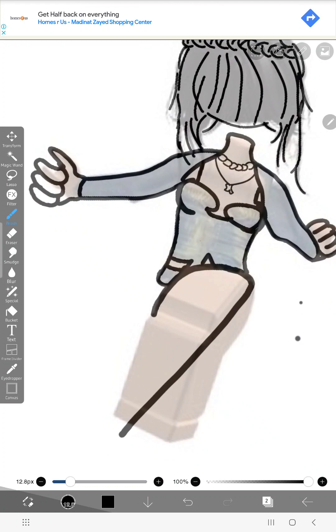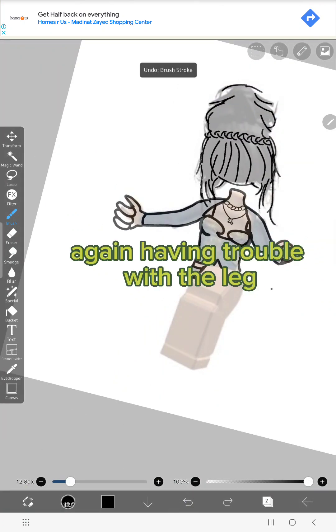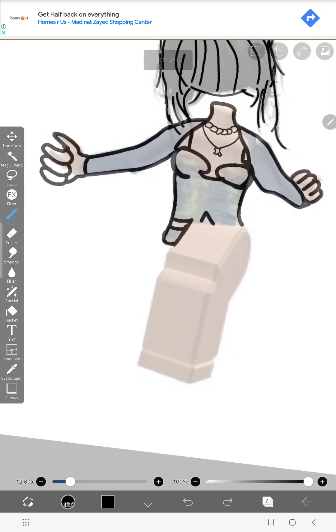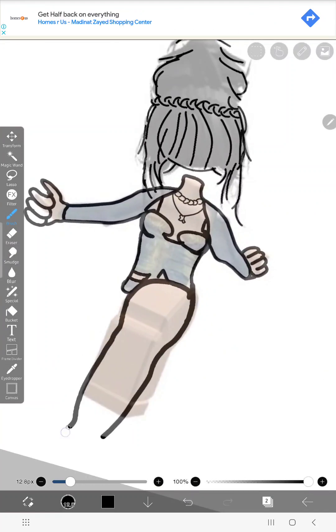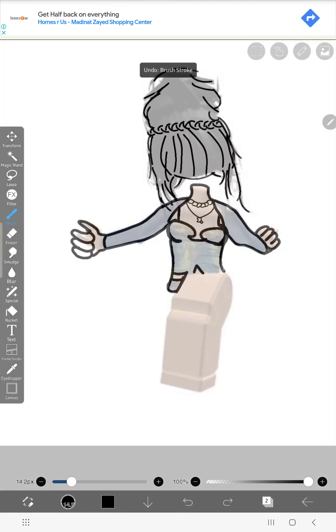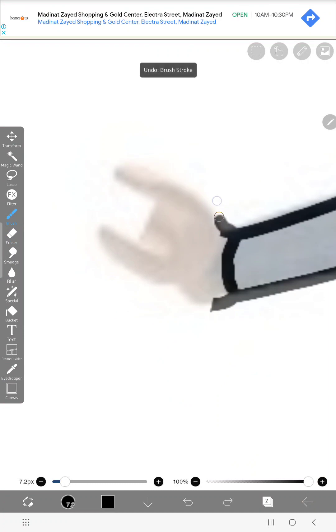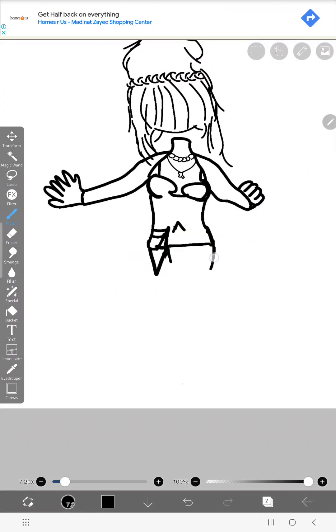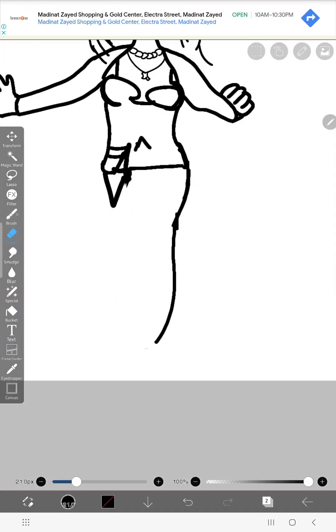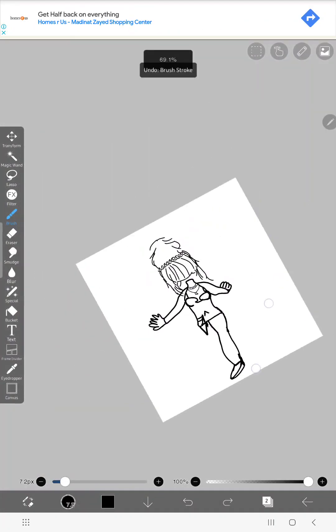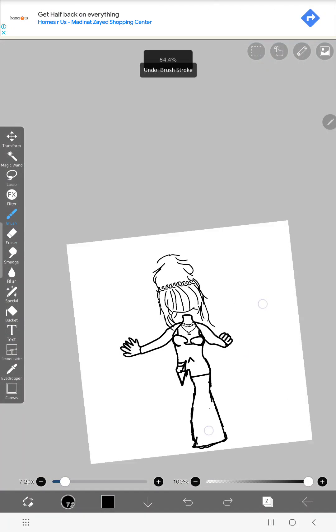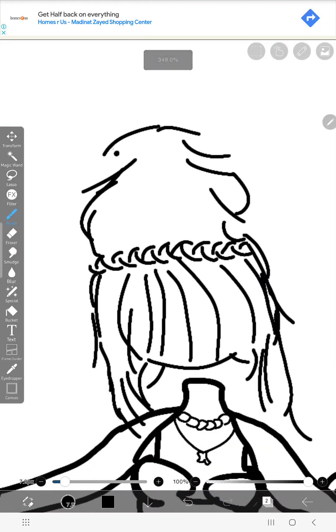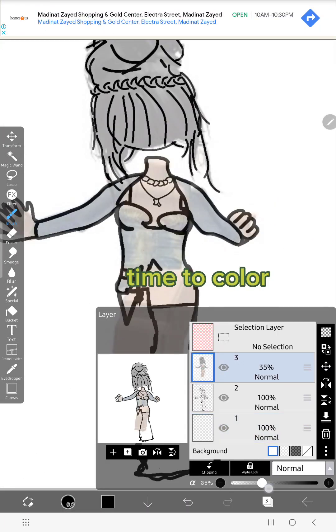Again, having trouble with the leg. Oh my lord, the legs! Finally! Time to color!